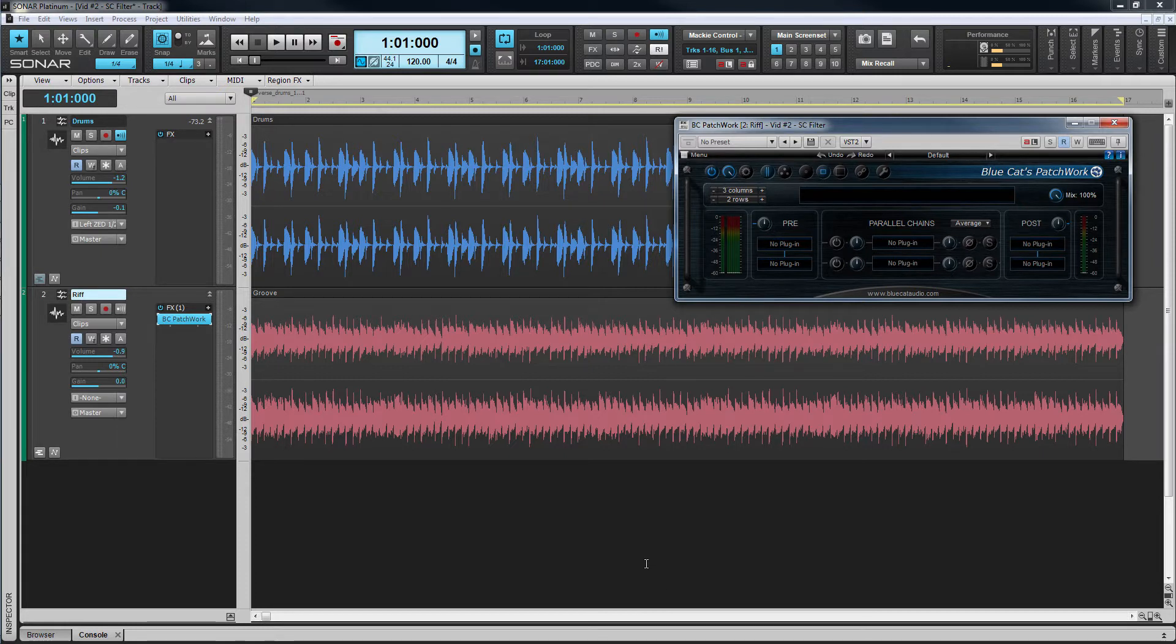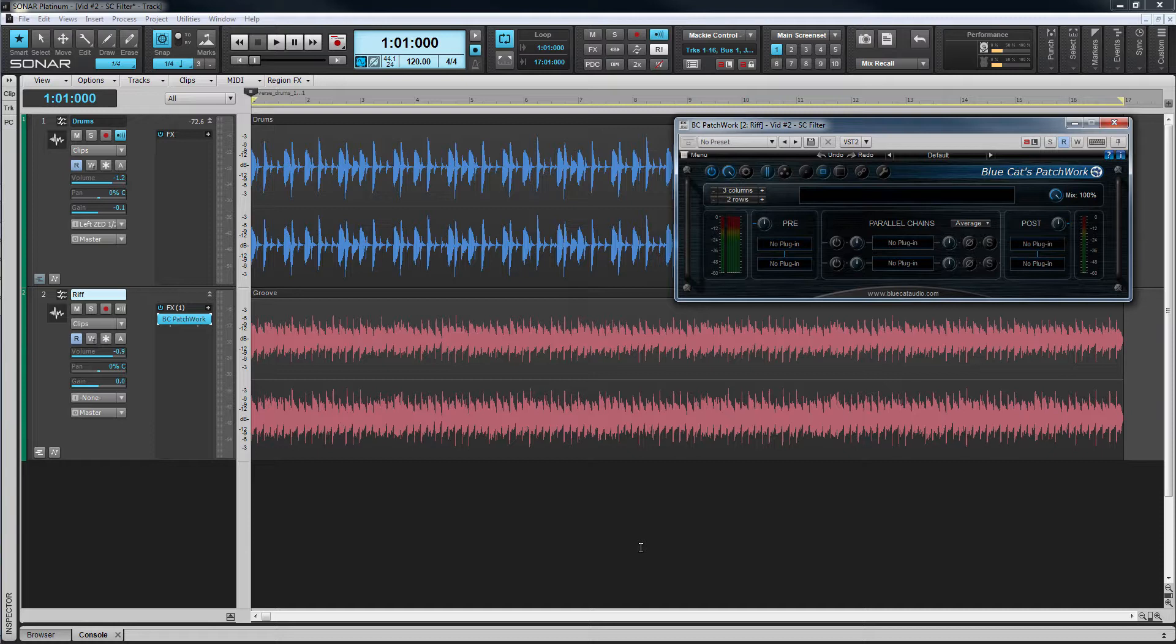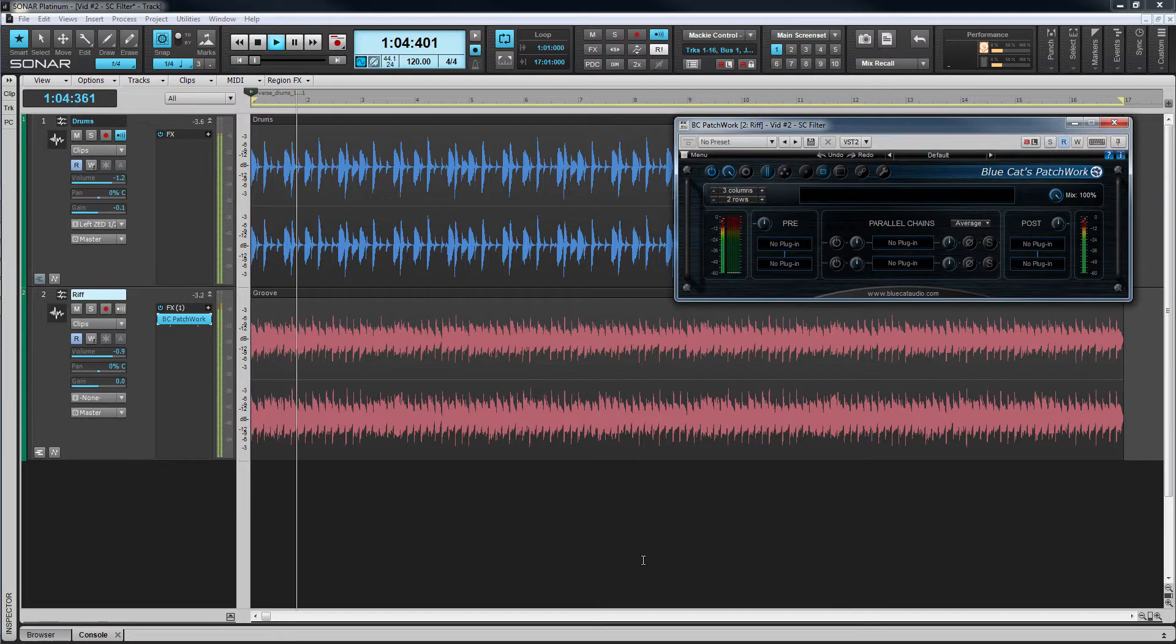Start playback and notice that the only signal in Patchwork is currently the stereo groove track on channels one and two.